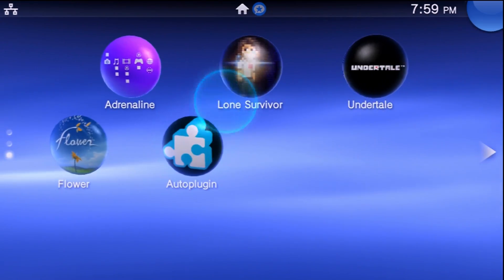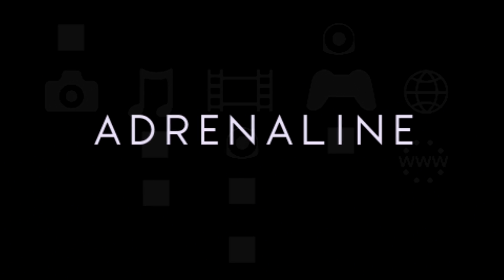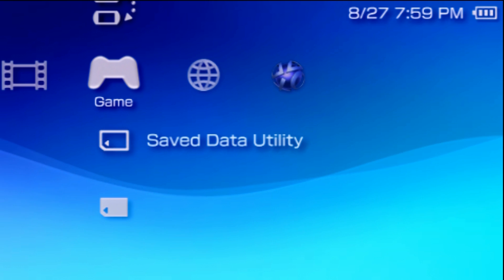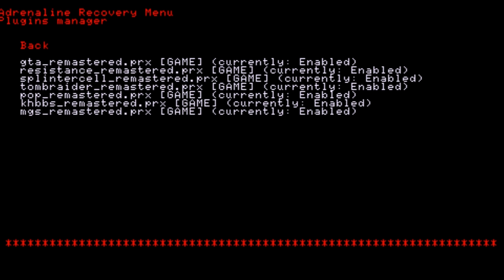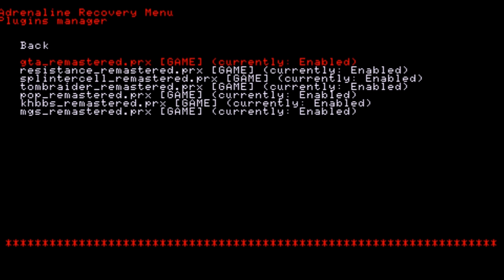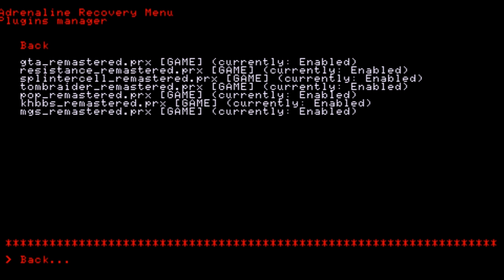Once you have that done, exit out and go into Adrenaline and start it up. Once you boot into the PSP's XMB, press the Select button and go into the Recovery Menu to make sure it has been loaded. Go into Plugins and you can see all of the plugins listed here. You can pick either enabled or disabled by pressing X — you want to keep it enabled. This is just to verify your plugin is showing and enabled.